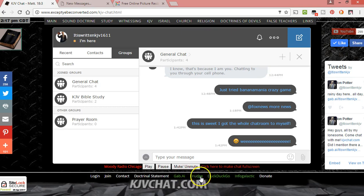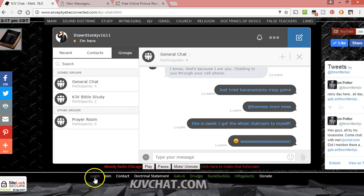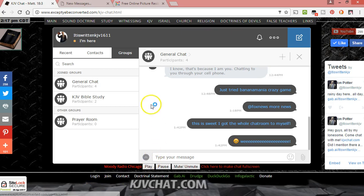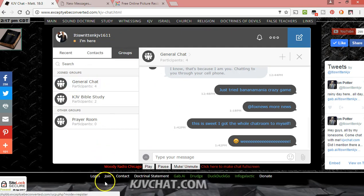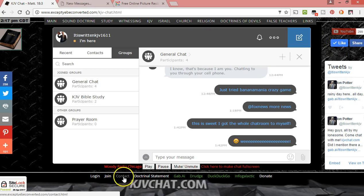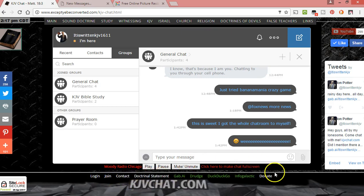Down here, the green are other websites, the white are kind of part of mine. I've added a login here so you can log into the forum, and if you're logged into the forum, you'll have the same account on the chat. I put join for new members, how to sign up on the forum, where to sign up, a contact, and a doctrinal statement right here because some people come in and ask about that.